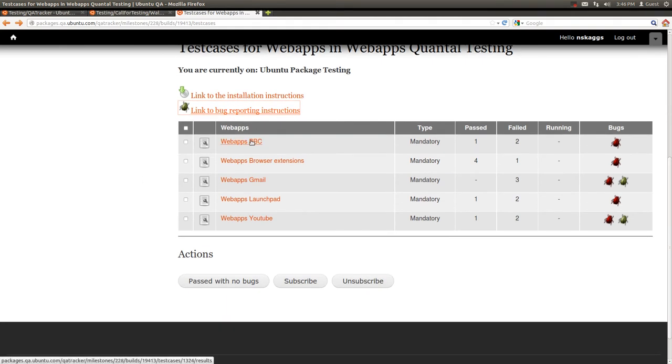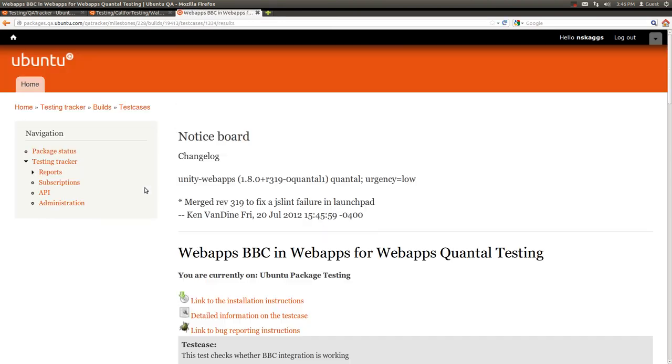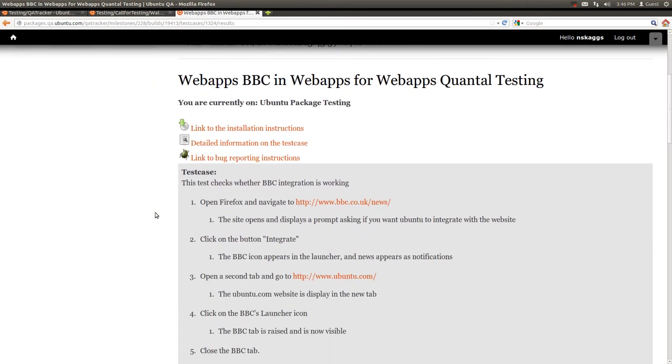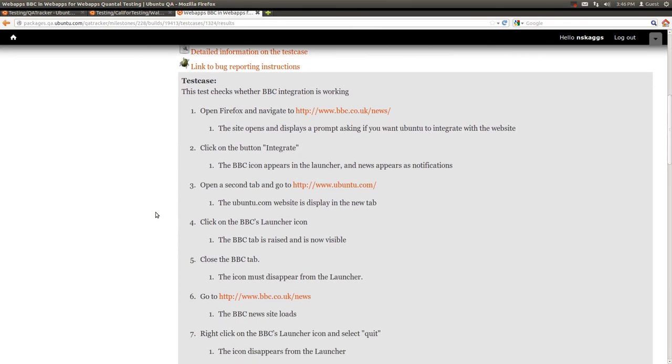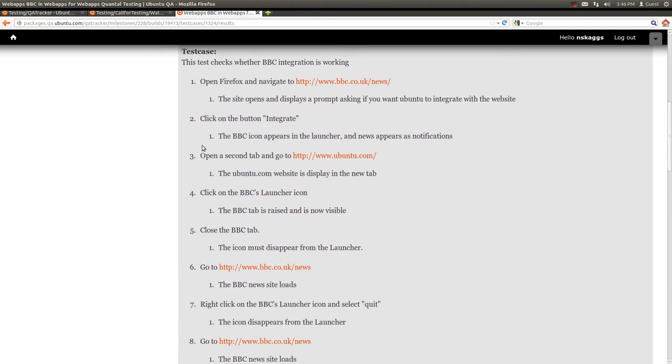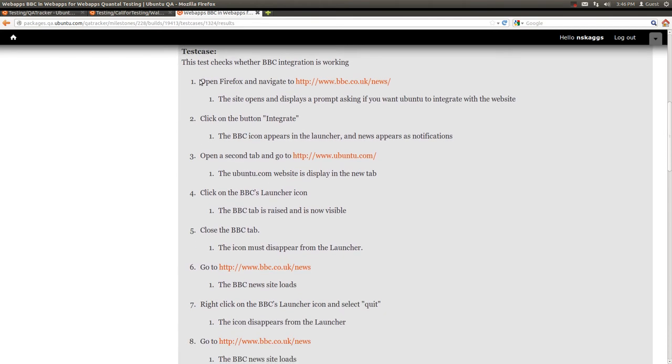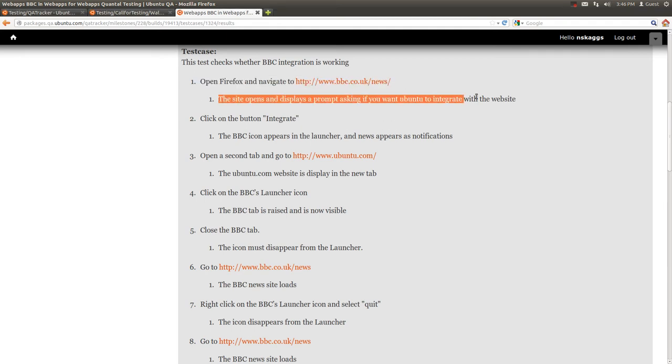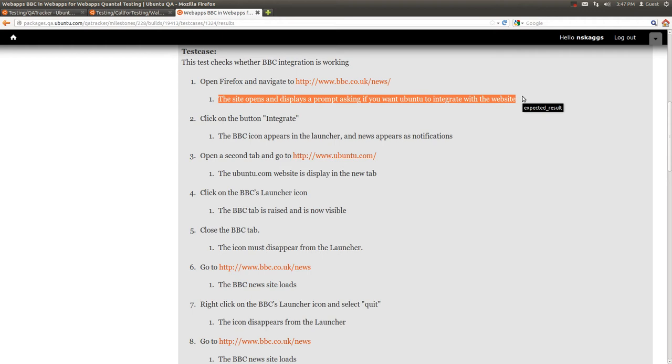So let's click open a test case and see how we can report a bug. You can see that this test case is in the form of an action and an expected result. For each action, we should have the expected result in order for the test case to pass.